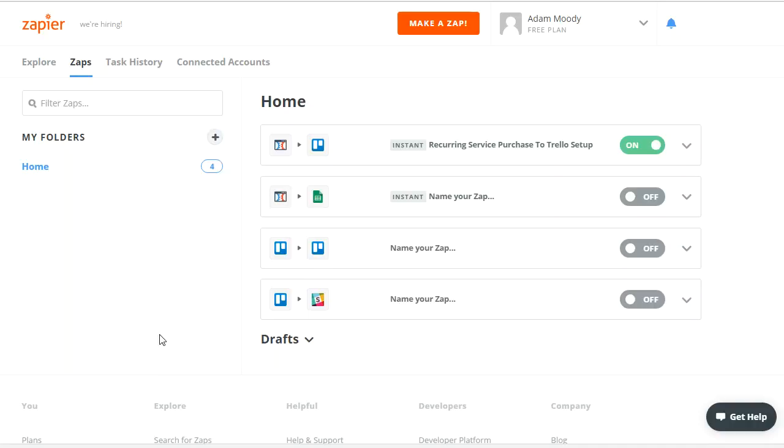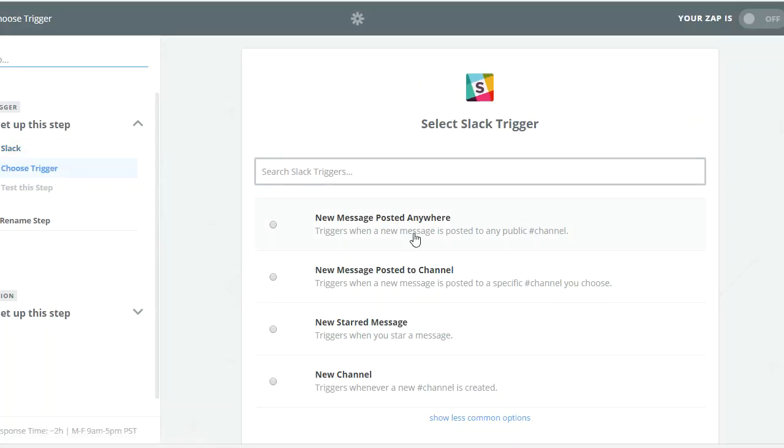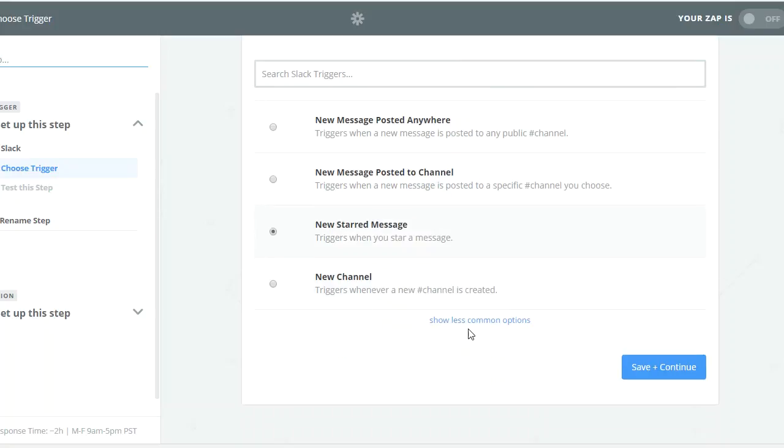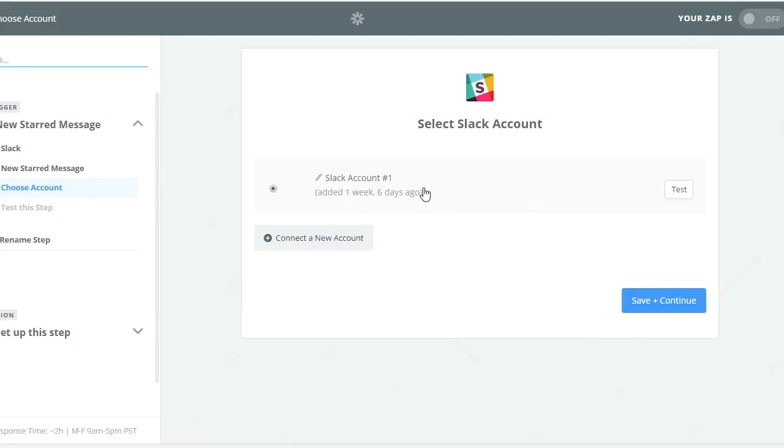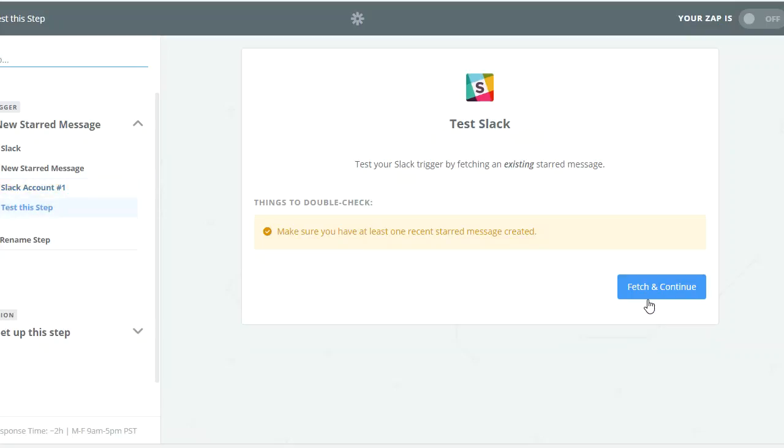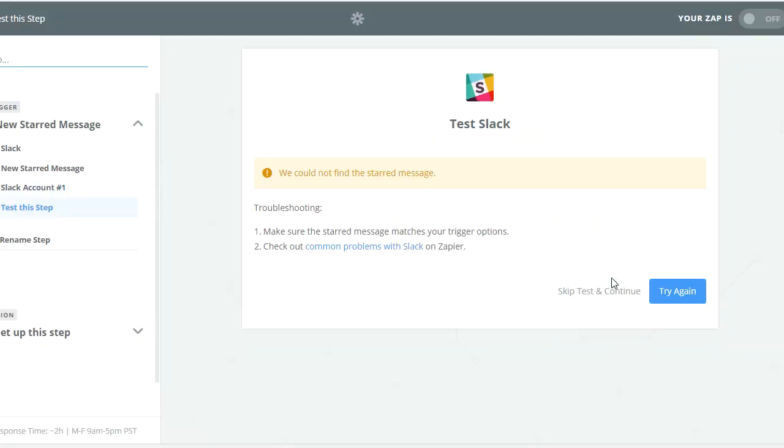All you need to do is connect your Slack in here. So we're going to make a zap and you can choose Slack as your trigger because that's what's going to happen. You're going to star something in Slack and then it's going to create a Todoist task. So let's do this. New message posted anywhere, new message posted to channel, new starred message. I want to do new starred message because I want this to be a special action. I've already connected my Slack account. I'm going to save and continue.